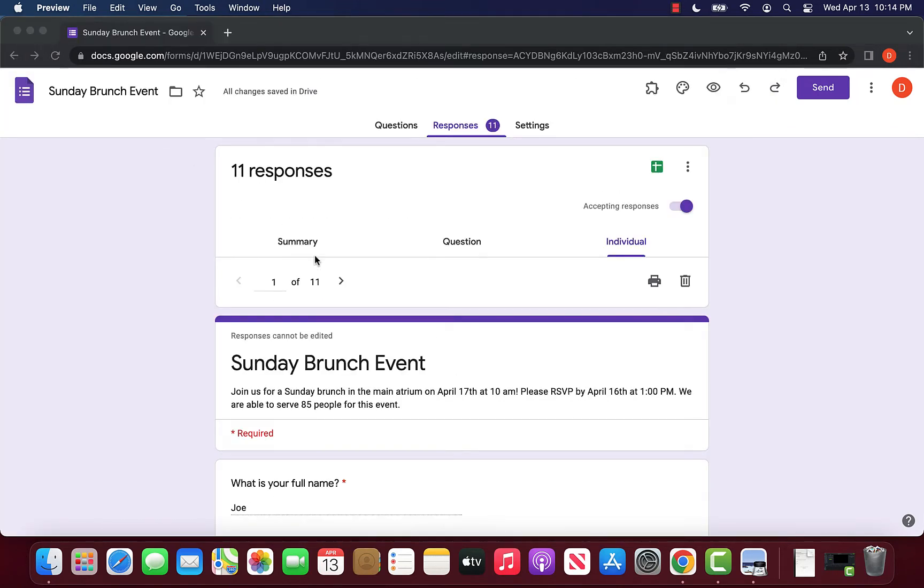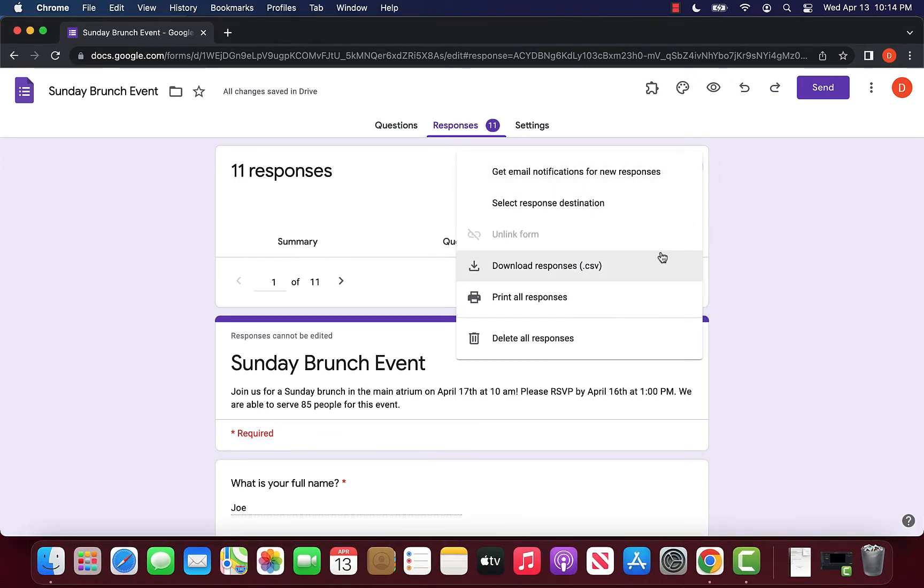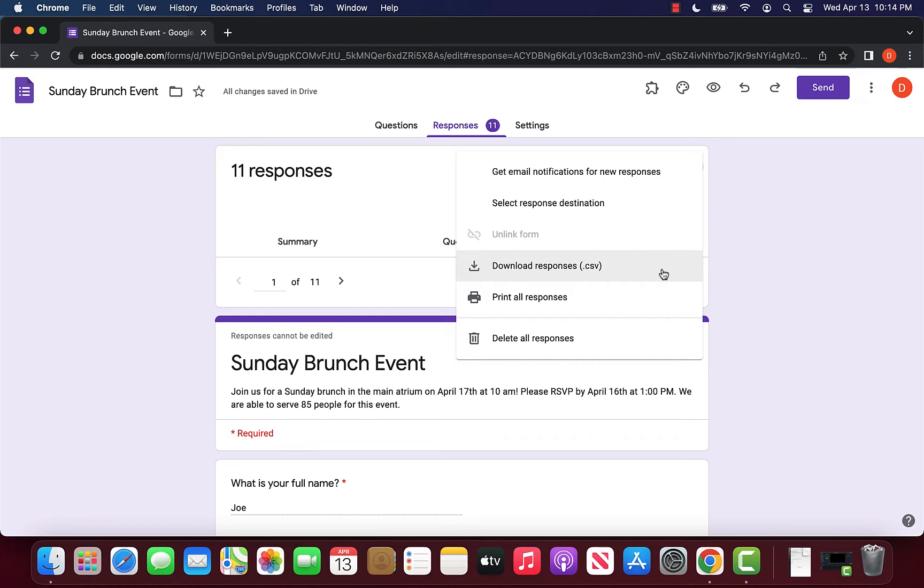Another way that we can share this data is again clicking the three dots. We can click download responses in a CSV, which will create an Excel file that we can share with others as well. This can be useful if you need Excel to manage the data in your form.